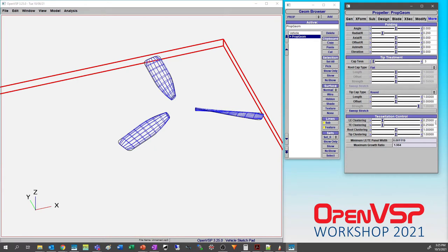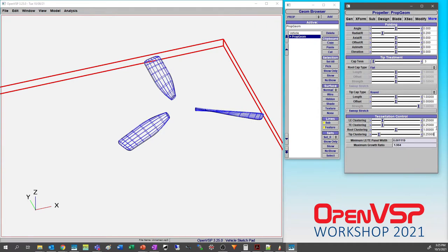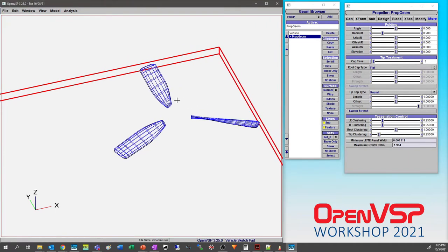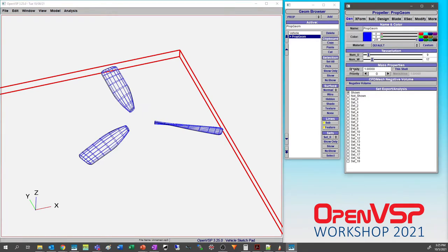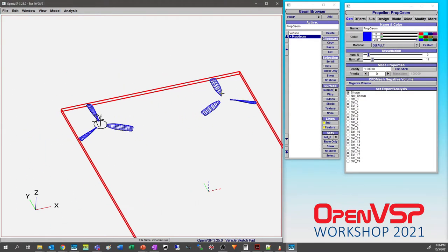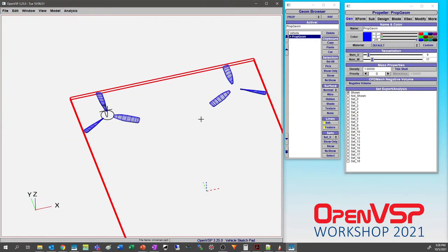In the More tab is where you have access to all of your clustering. In this case our leading edge and trailing edge is already set up for VLM mode. We can leave the root down at one, let's bump that to 0.25 for our tip clustering. We could give it a little bit more in W, but for the sake of time let's just let it run.